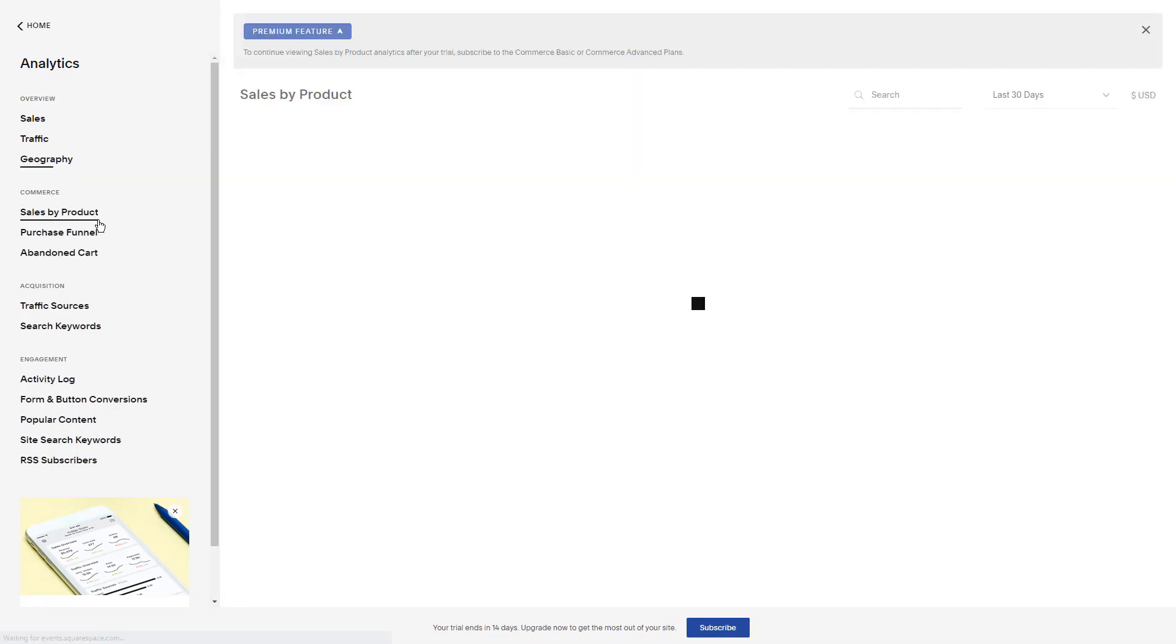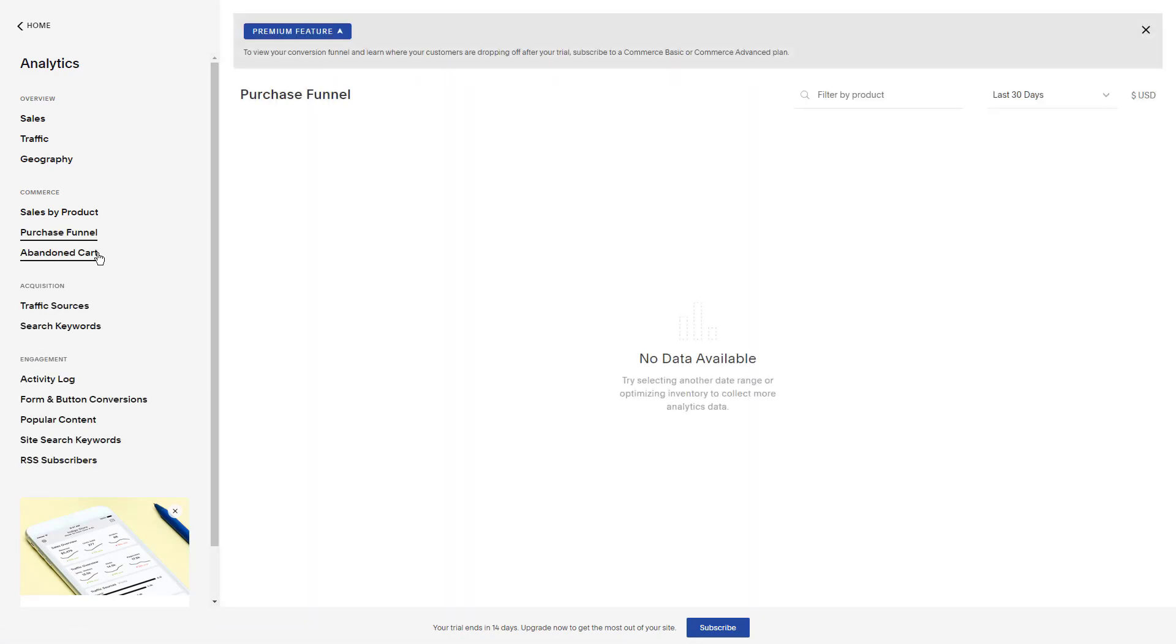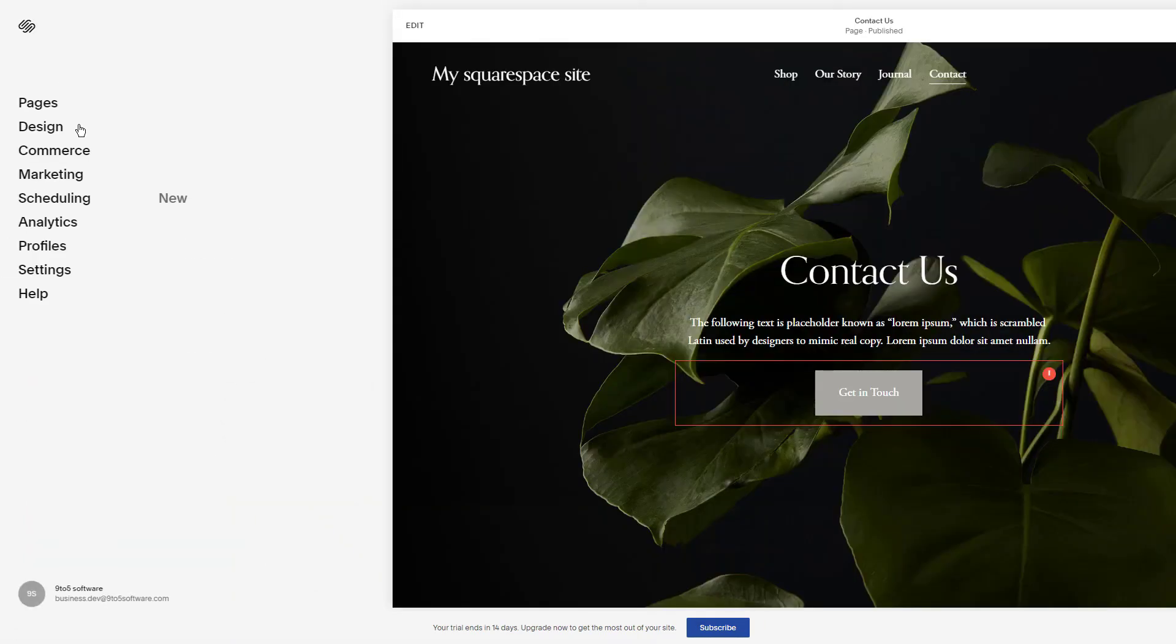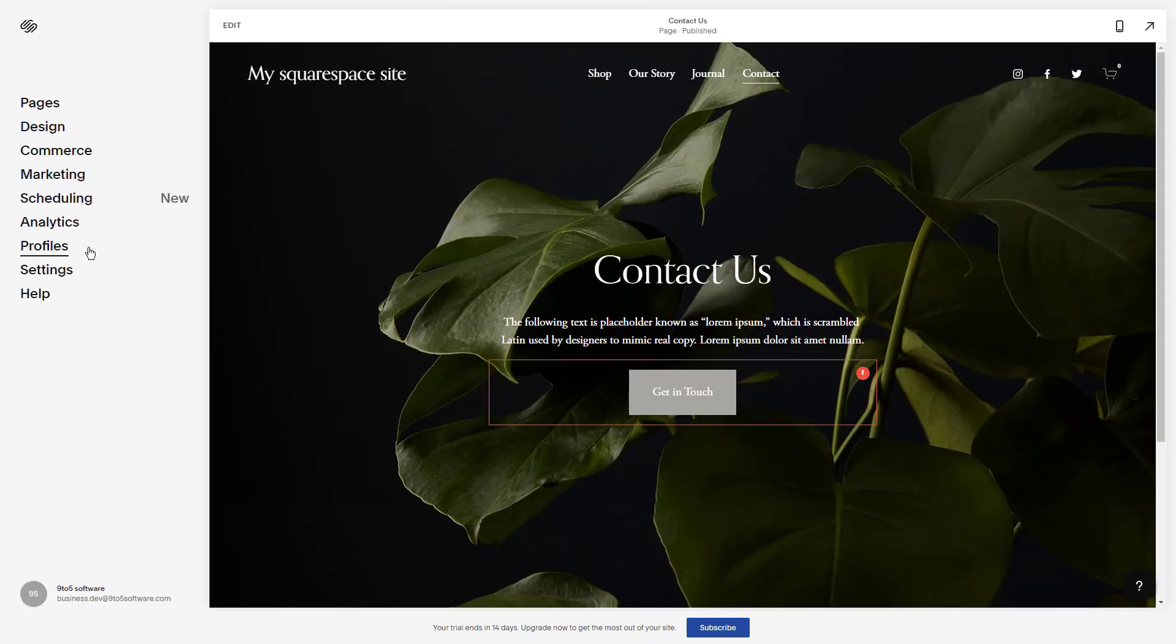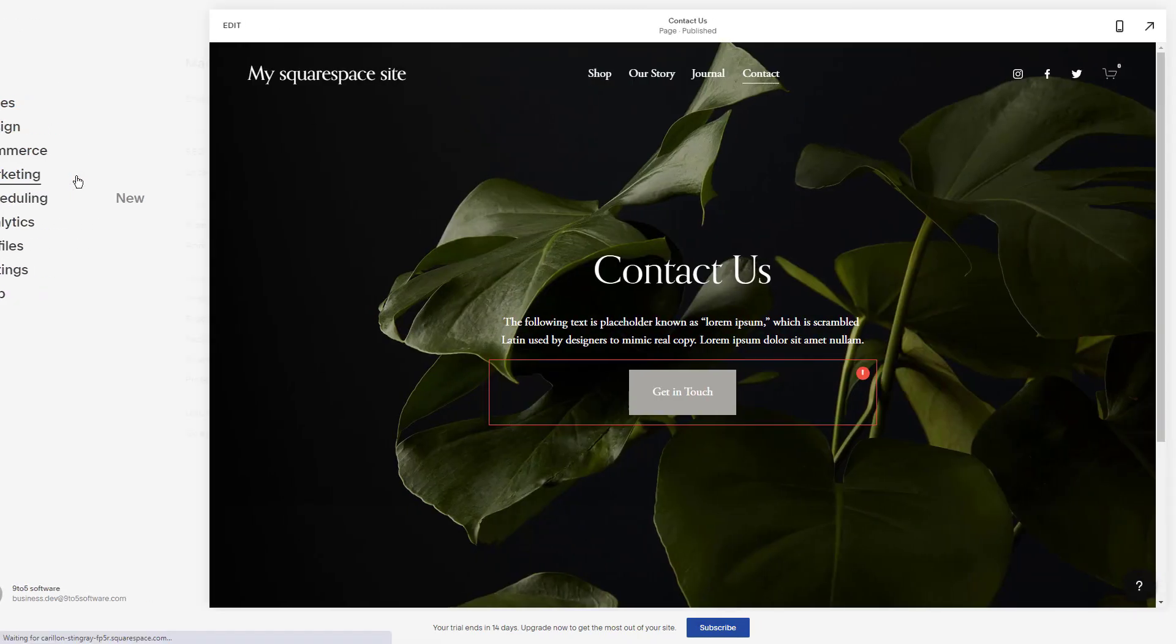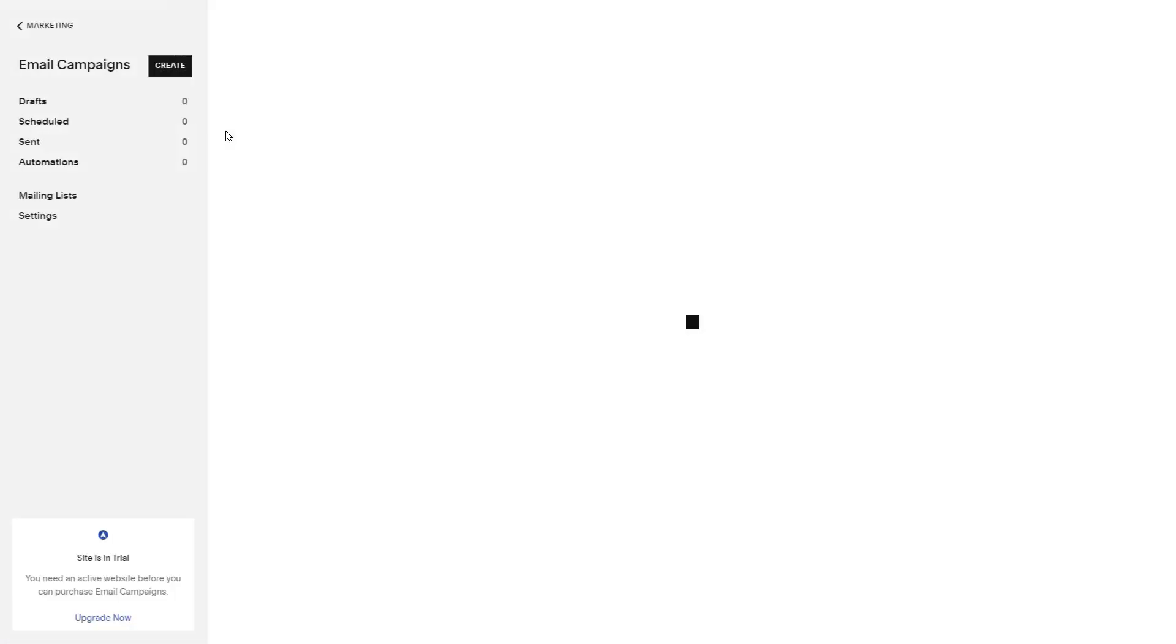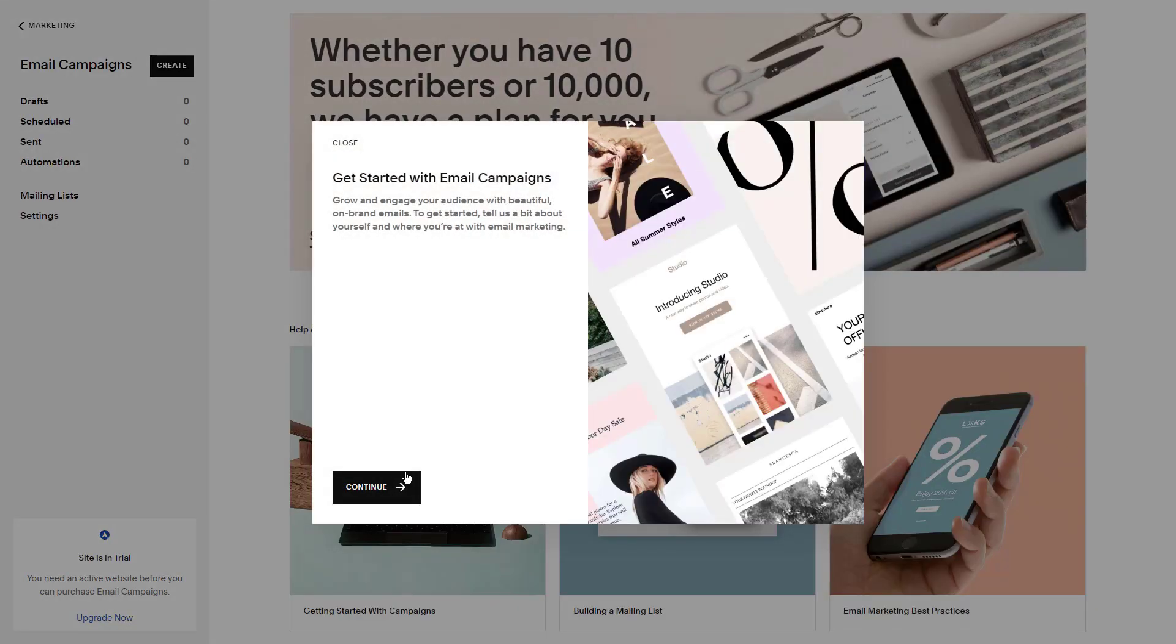Squarespace also offers powerful SEO tools that can help your blog posts attract an audience. If you're a total SEO beginner, it may take a little while to get comfortable with these tools, but Squarespace offers in-depth SEO guides to help you get started.